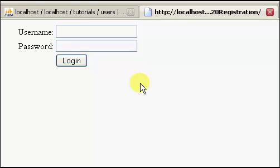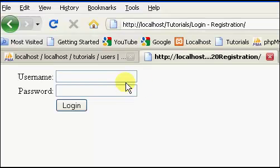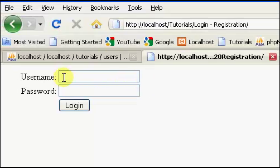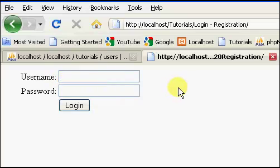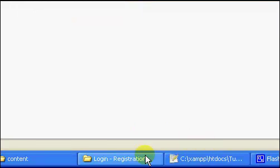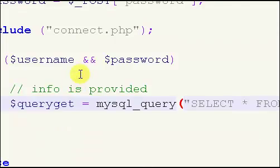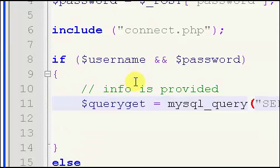Welcome back to the PHP login tutorial. In the last two videos, we went over and created our form, and we started our scripting.